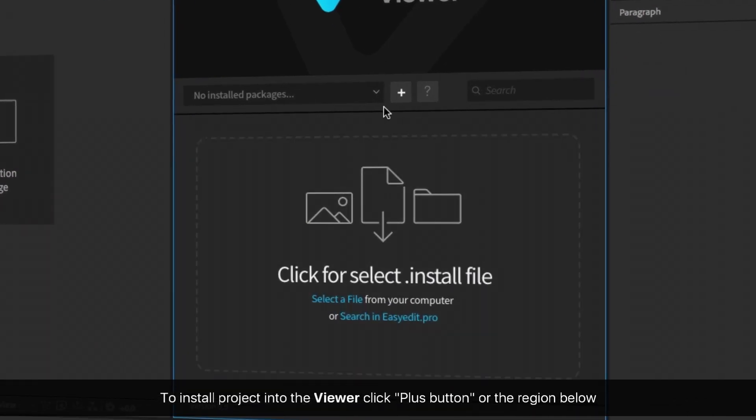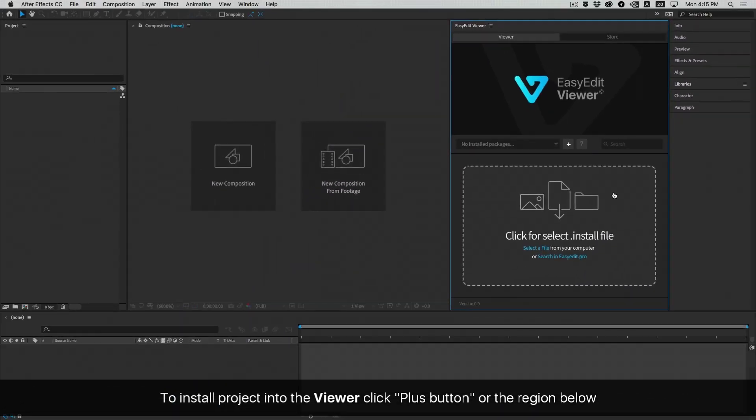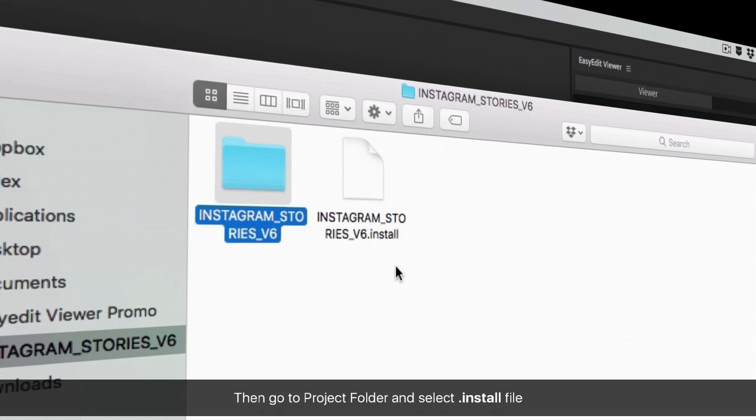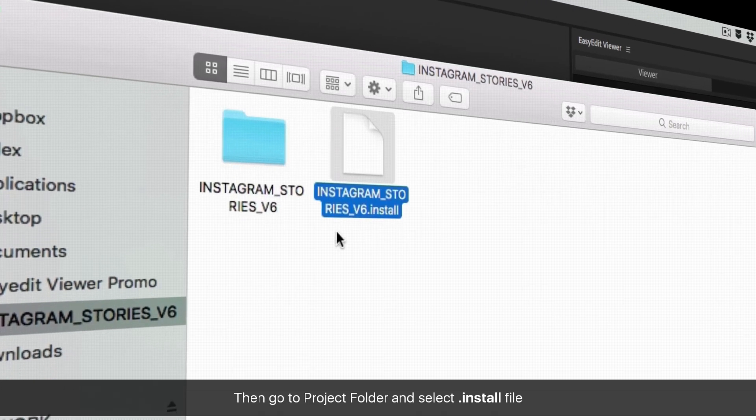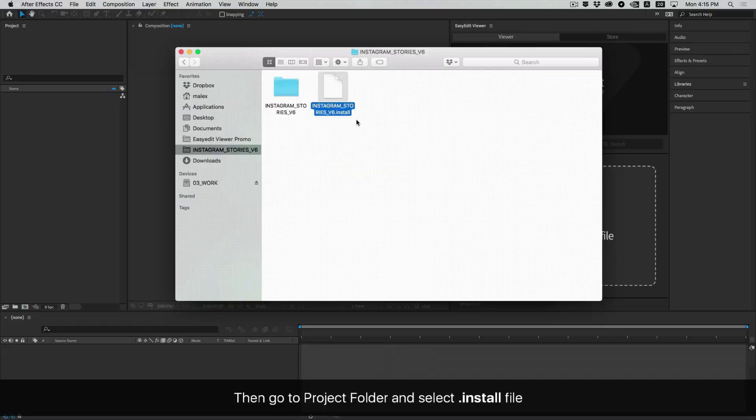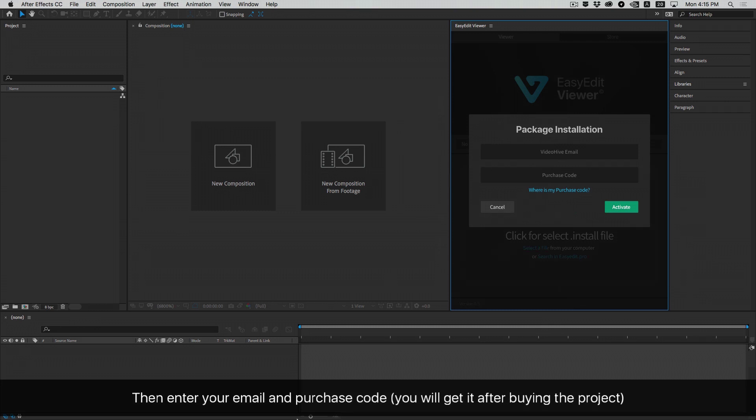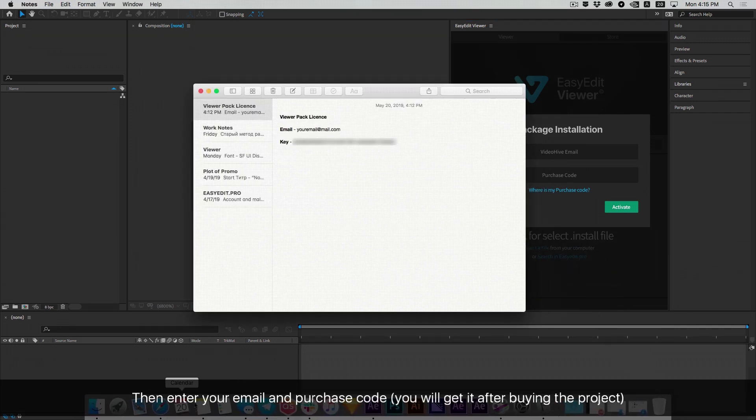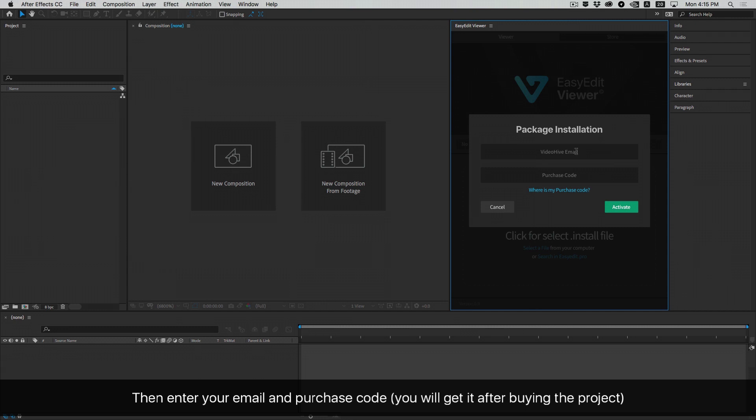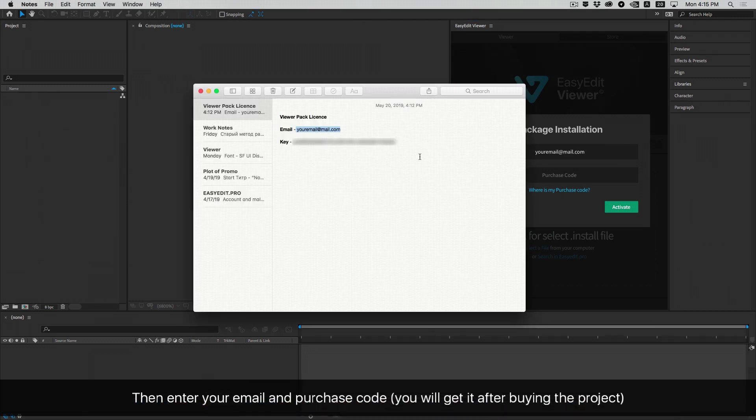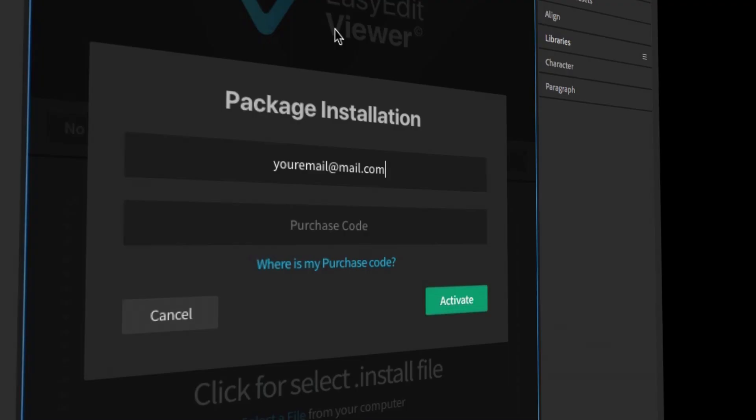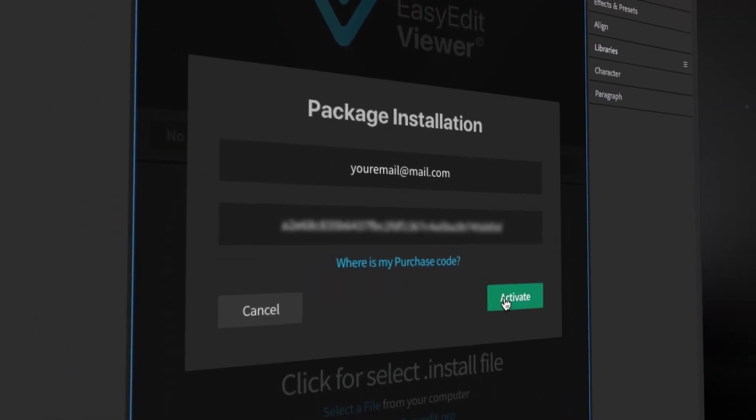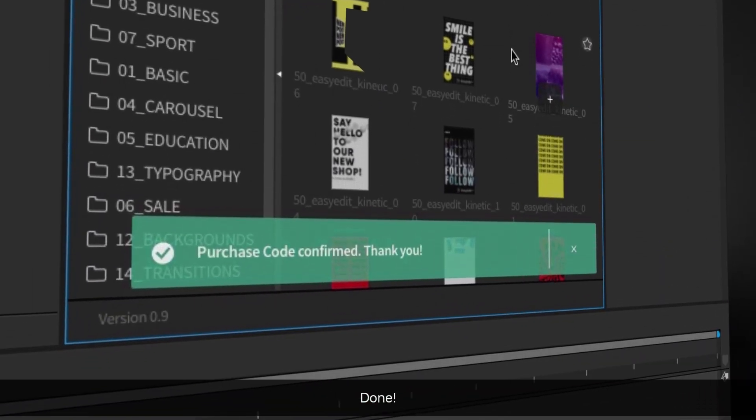To install a project into the viewer, click the plus button or the region below. Then go to the project folder and select the install file. Enter your email and purchase code. You will get it after buying the project. Done.